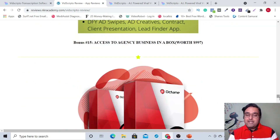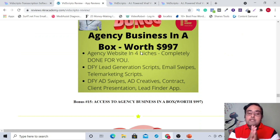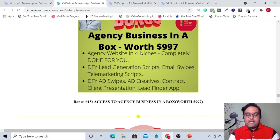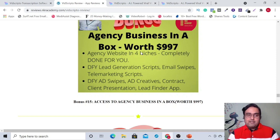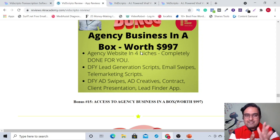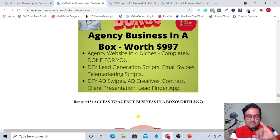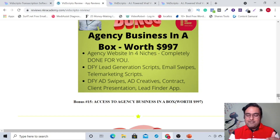I have a special bonus here — this is the Agency Business in a Box model. This actually covers one of the OTOs for VidScripto, because I have got done-for-you agency materials that I'll give you if you buy from me. So you don't need to invest on that OTO, which would cost you around $47. This contains done-for-you email scripts, telemarketing scripts, client contracts, and agency website — everything.